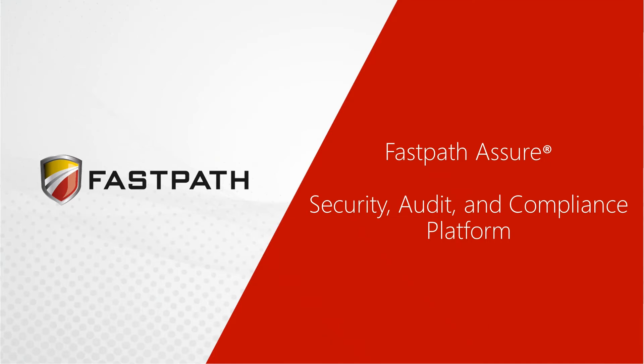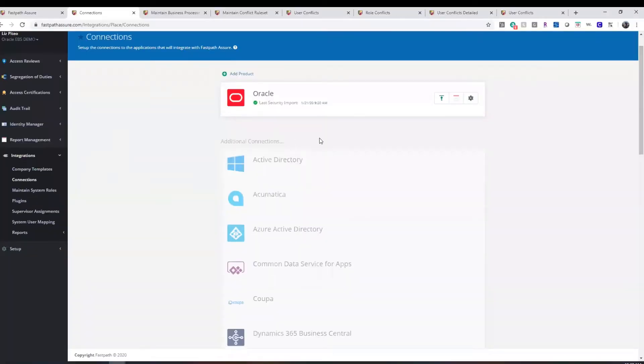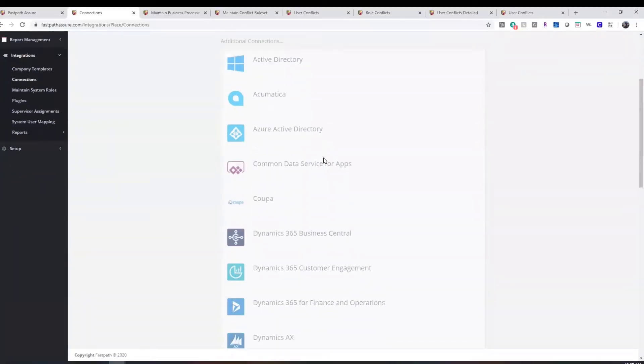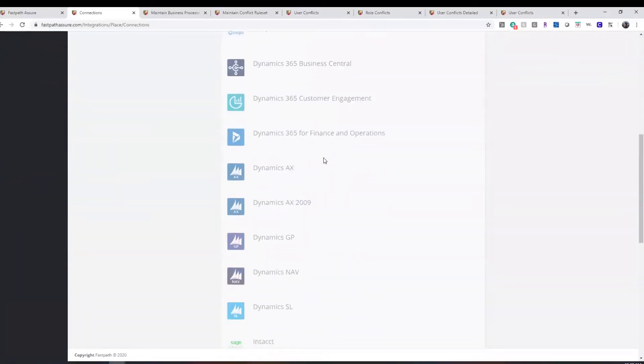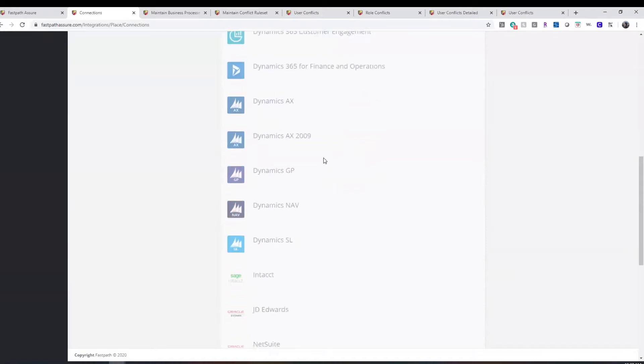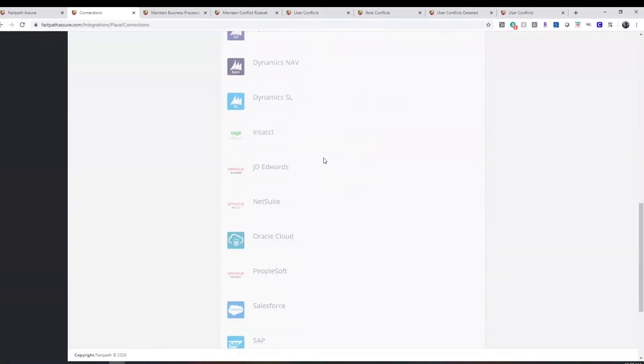FastPath Assure offers security, audit, and compliance software in an easy-to-use platform. FastPath has out-of-the-box connections to a variety of ERP, CRM, and HCM systems.